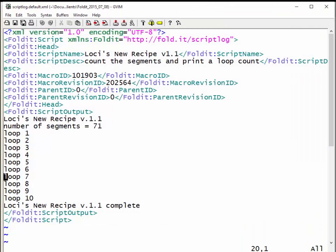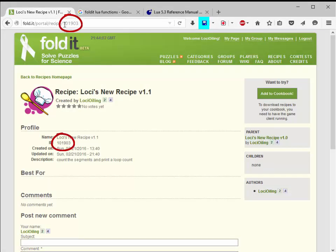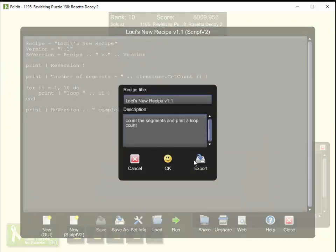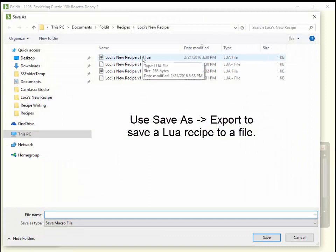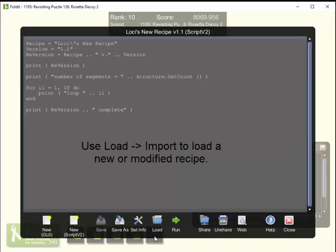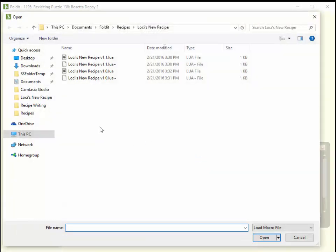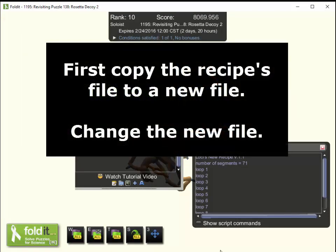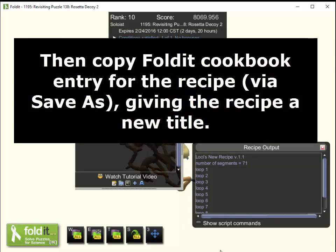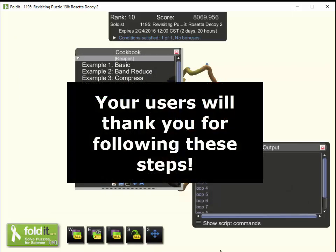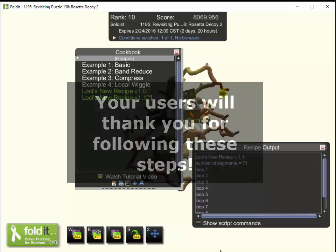Opening the script log file and reloading, we can see there is a new macro ID — 101903. Going back to the Foldit website with the new recipe, you can see 101903 there as well. To recap: to get a recipe to disk, use Save As then Export with the .lua extension. To bring a modified recipe back into Foldit, use Load/Import. Whenever making a change, first copy the recipe to a new file, make changes there, then copy the recipe in the Foldit cookbook giving it a new title, then import the modified recipe under that new title before sharing. This procedure cuts down on confusion and preserves the modification history of your recipe. Hope this helps and keep on folding.